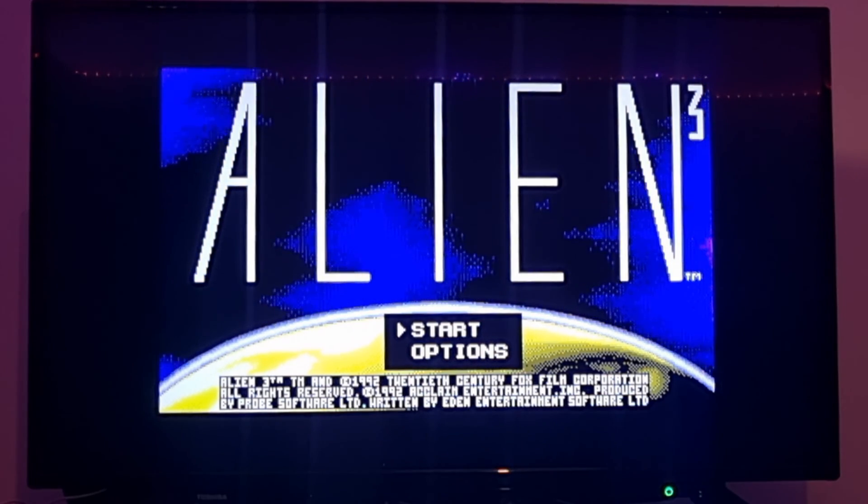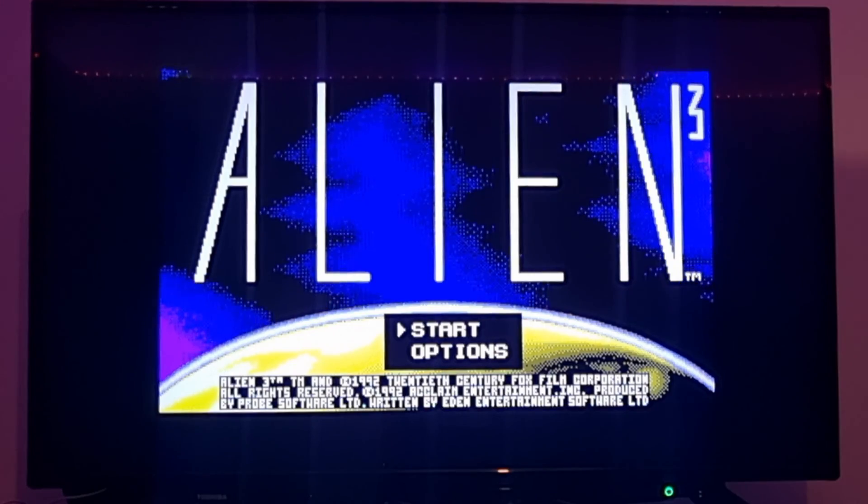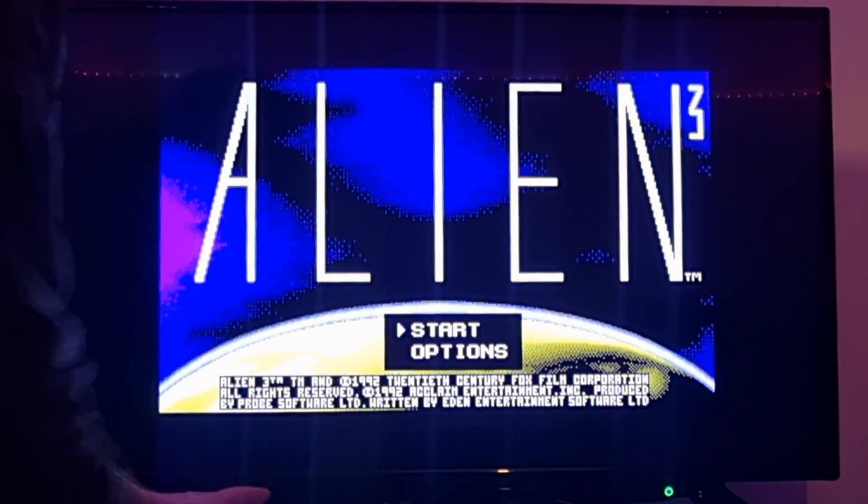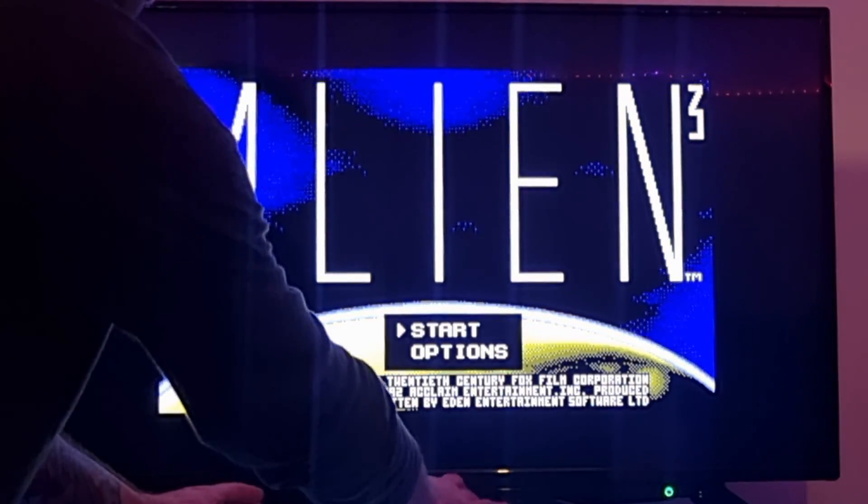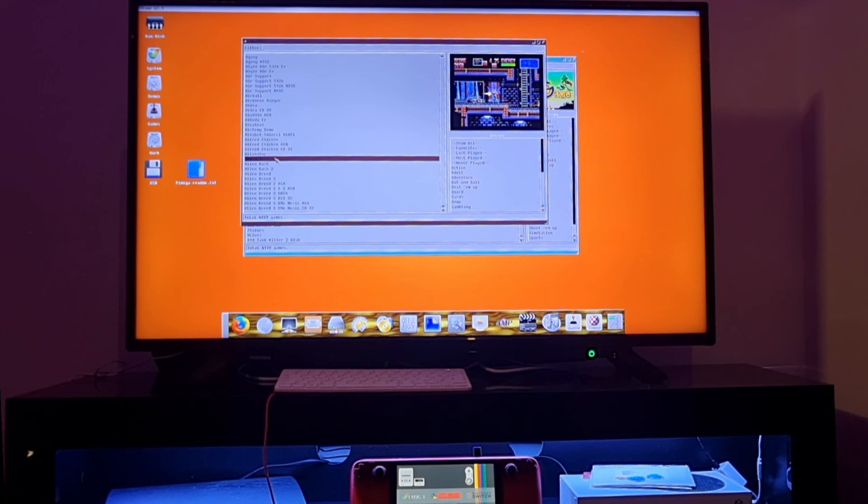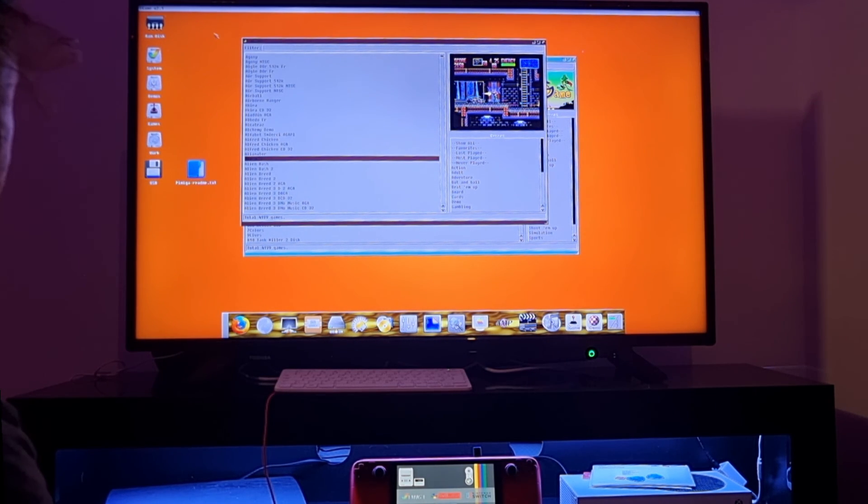Let's just exit out of here again. I'm going to press F10, which advised us when we just booted up Alien 3, and that's going to bring us back into PiMiga.